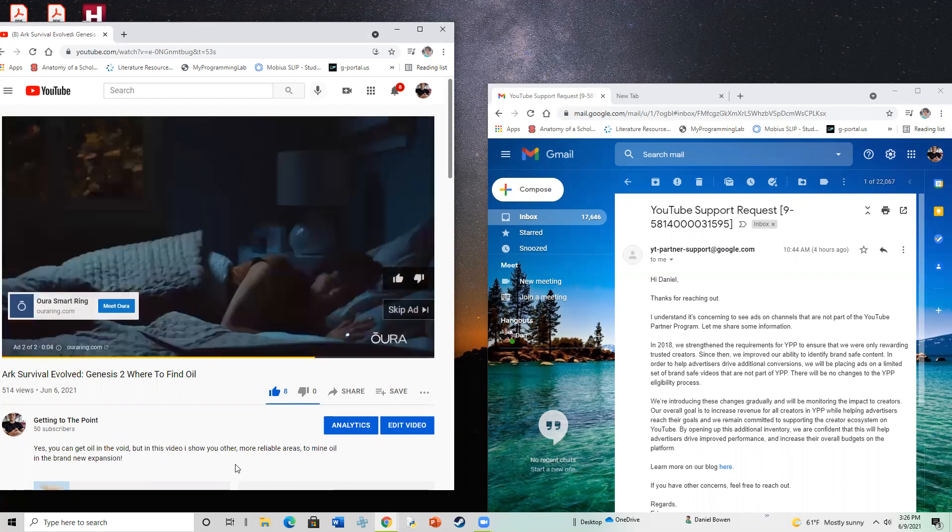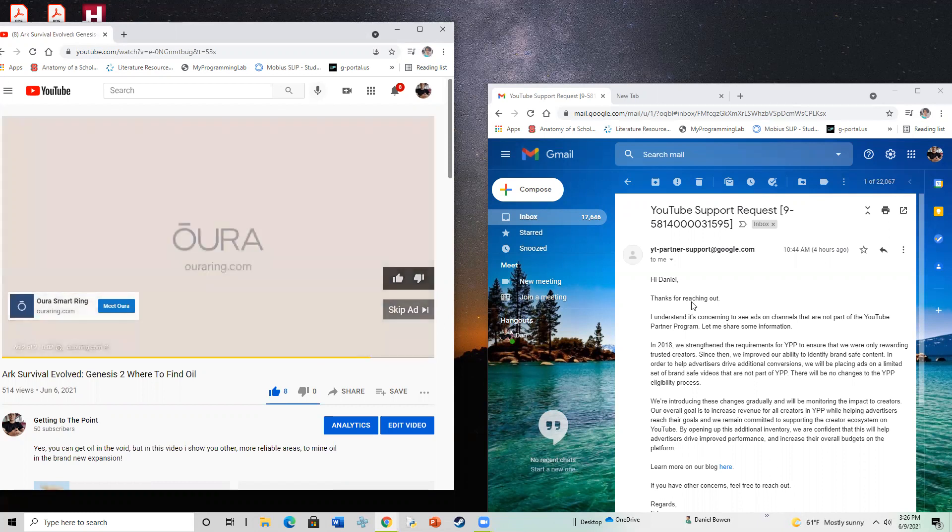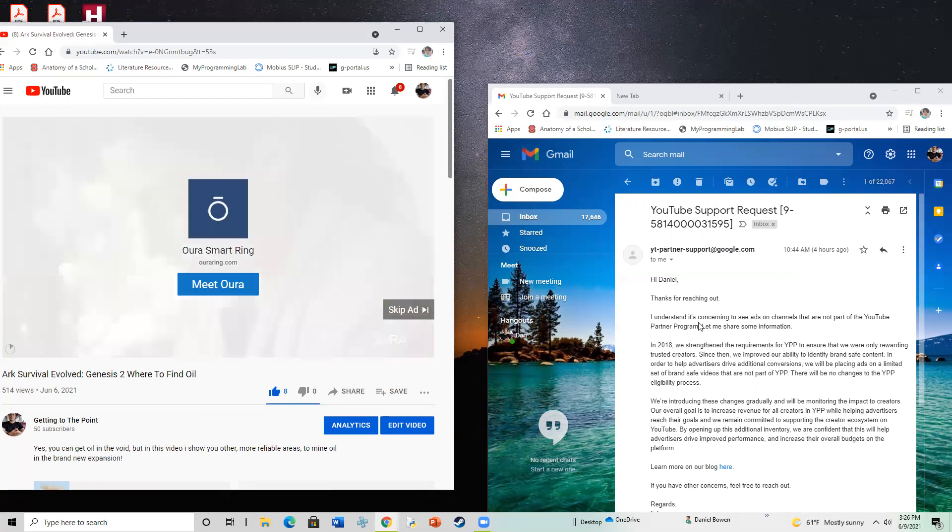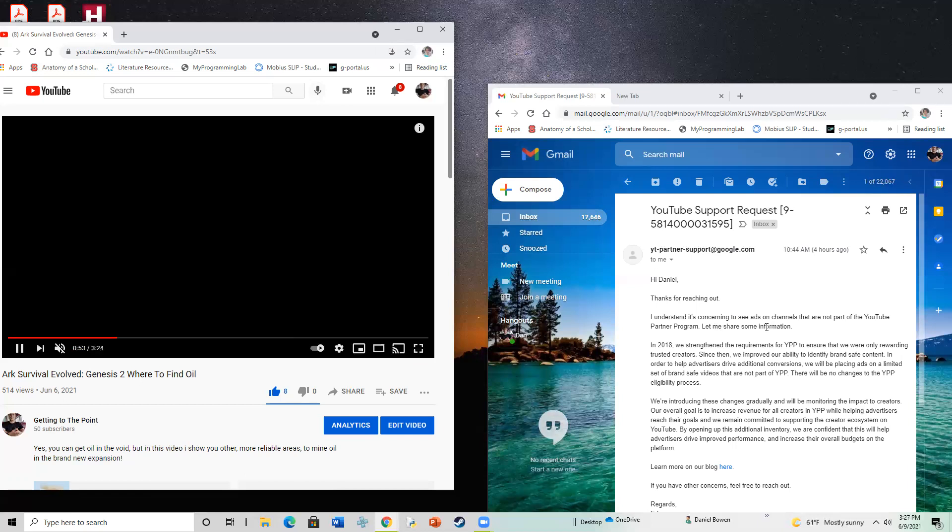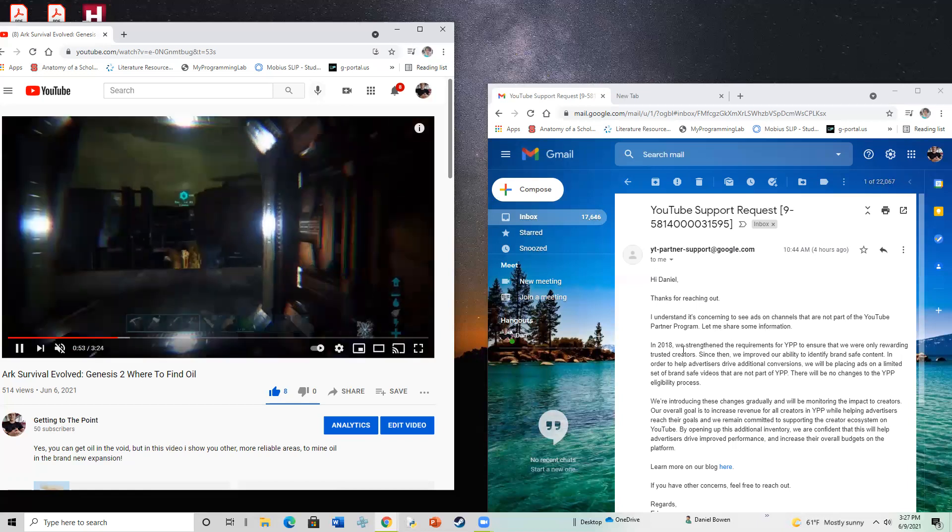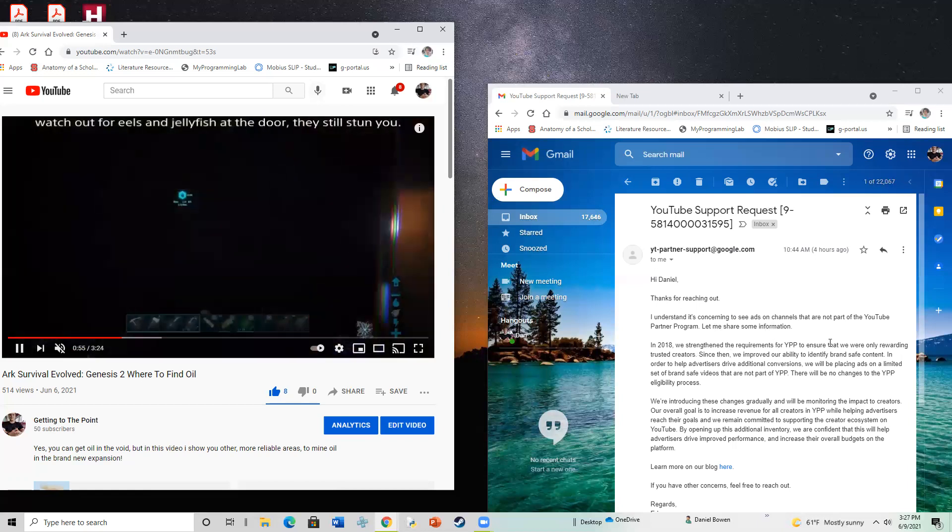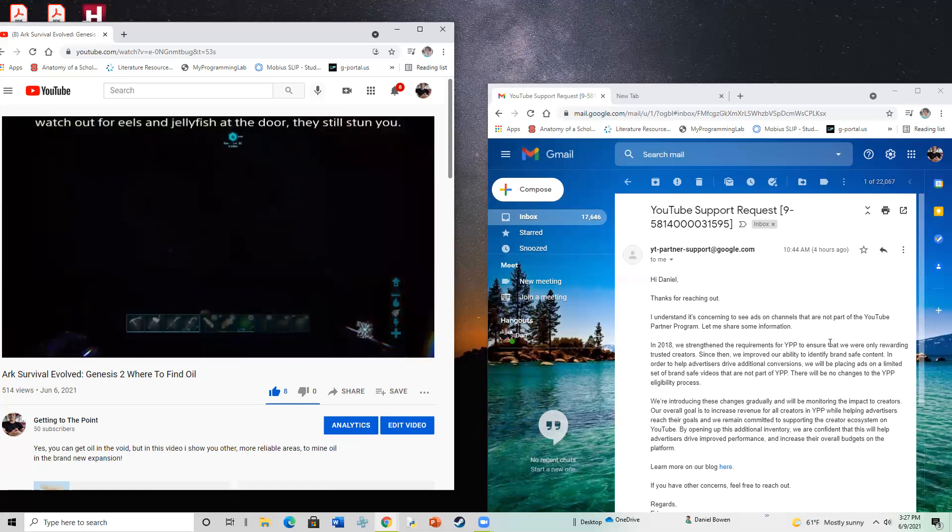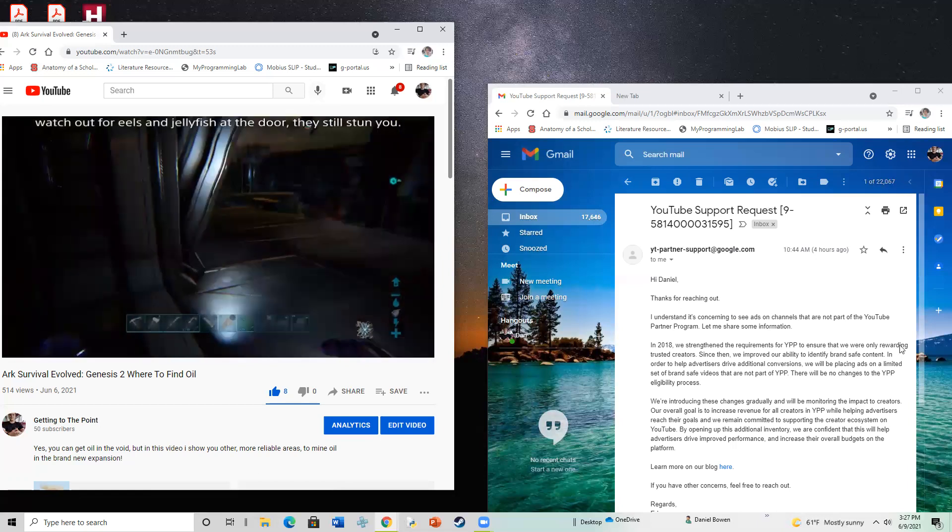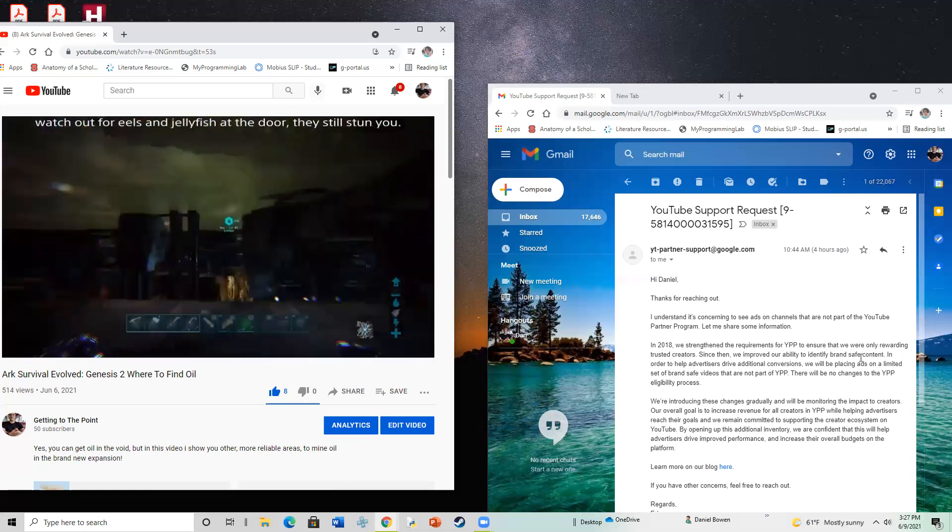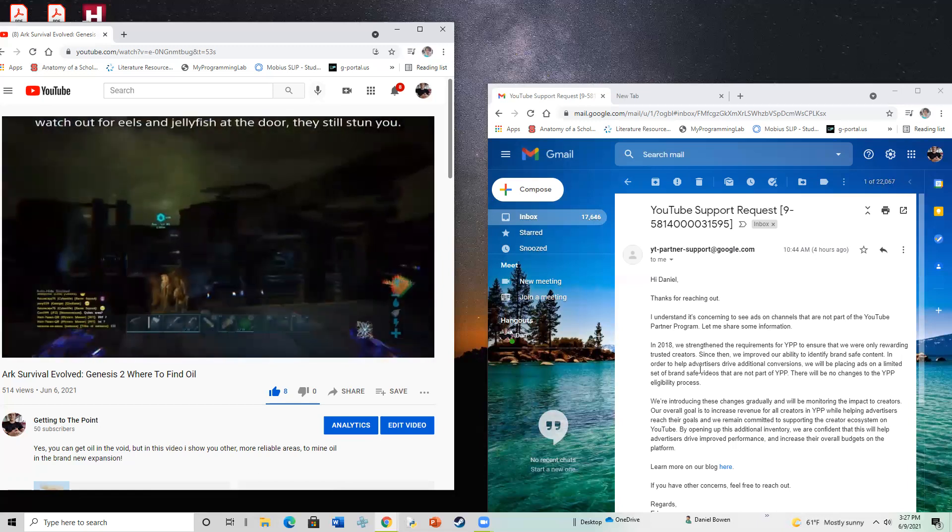This is the email response that I got back from YouTube. It says, hi Daniel. Thanks for reaching out. I understand it is concerning to see ads on a channel that are not part of the YouTube partner program. Let me share some information. In 2018, we strengthened the requirements for the YouTube partner program to ensure that we are only rewarding trusted creators.